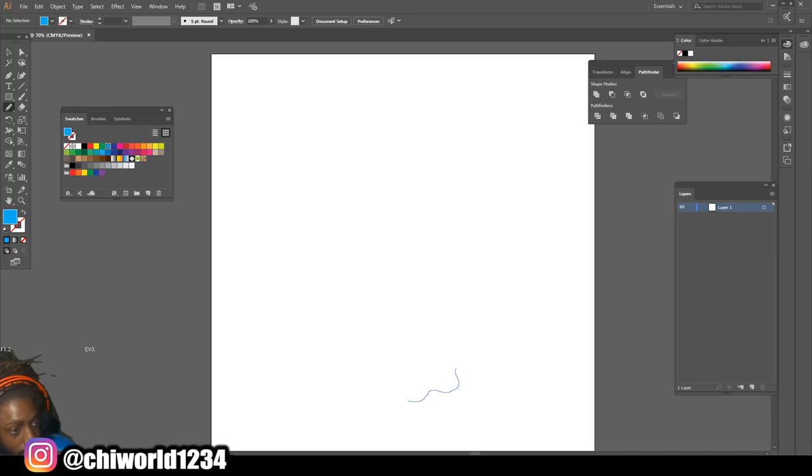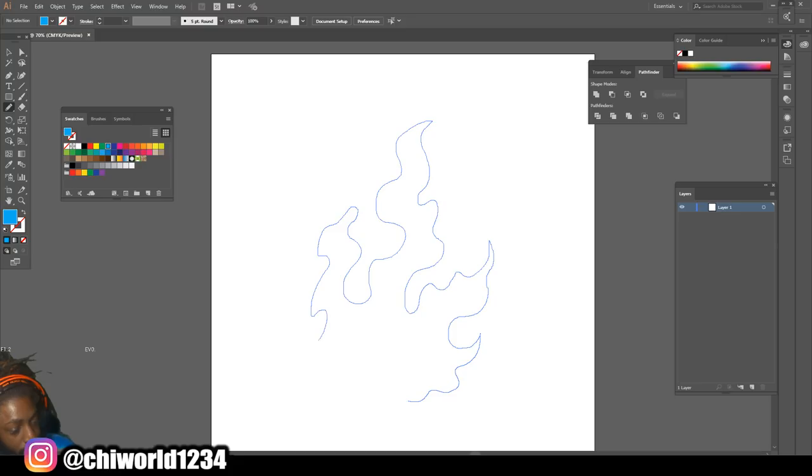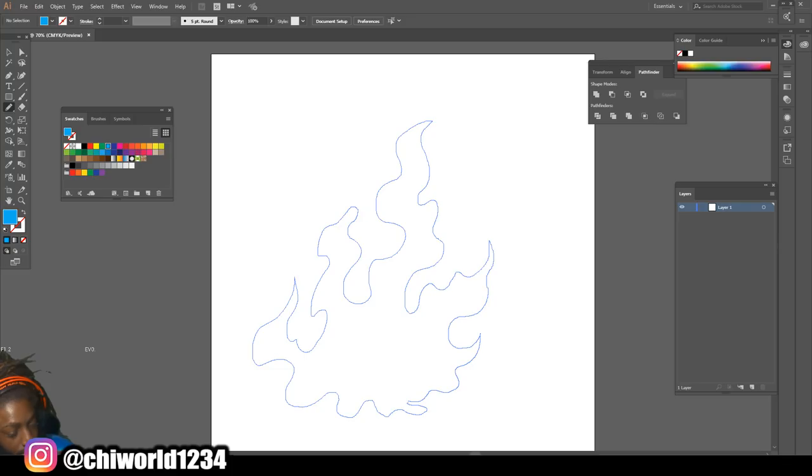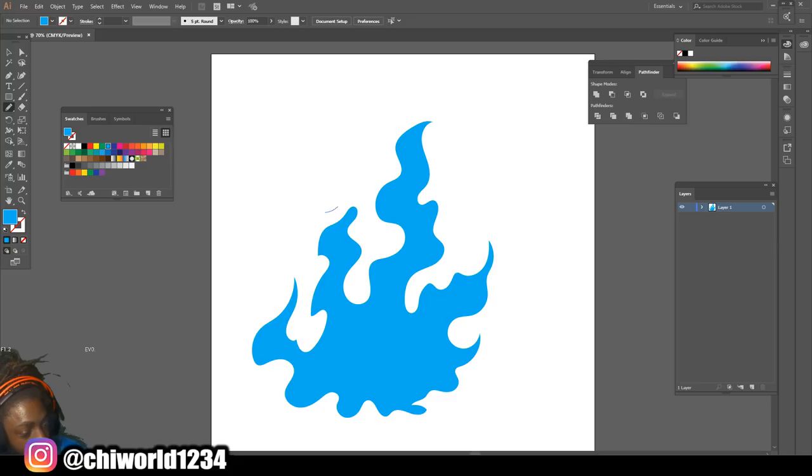Now with our pencil tool, we're gonna draw out the shape of how fire would look. It's freeform, it's unpredictable at the same time, so pretty much how fire would be.